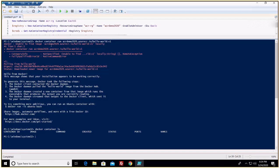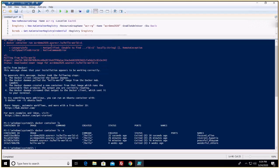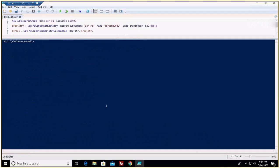If you run 'docker container ls -a', there are quite a few containers listed. This one ran about 32 seconds ago. Some earlier containers I forgot to remove from previous attempts.